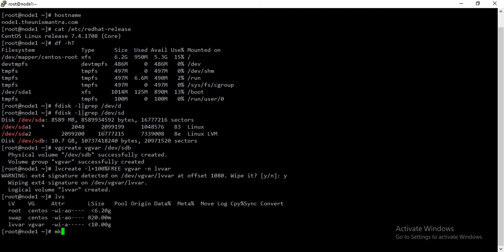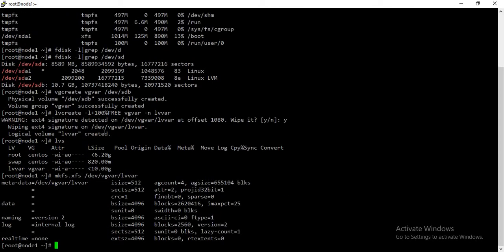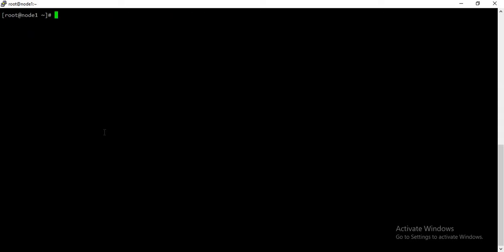We'll format it with XFS filesystem on lv_var. So what we are going to do is create a new directory and mount that particular LVM to that directory. So I have just created a directory /test and I will mount the newly created LVM to this test directory.